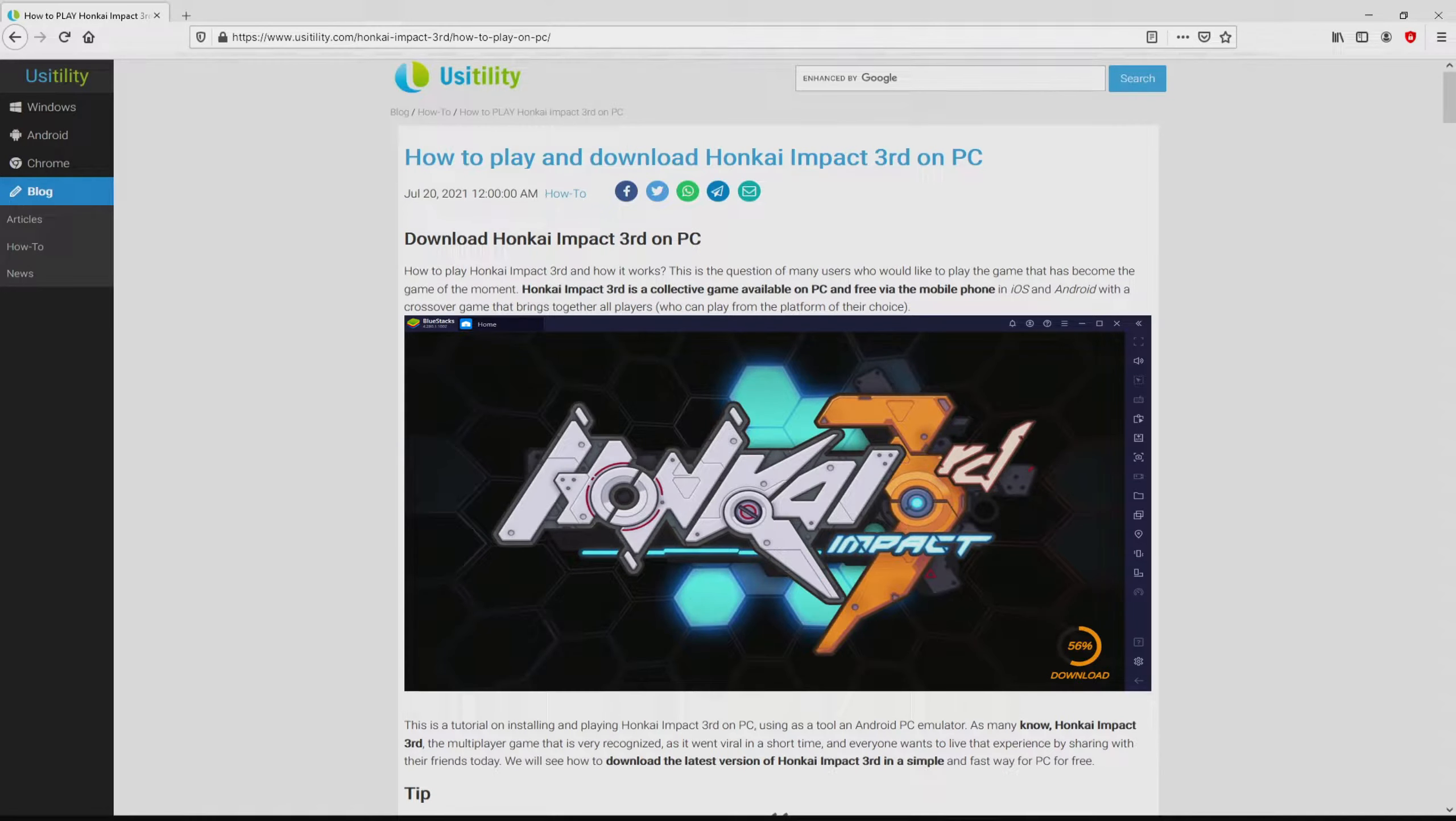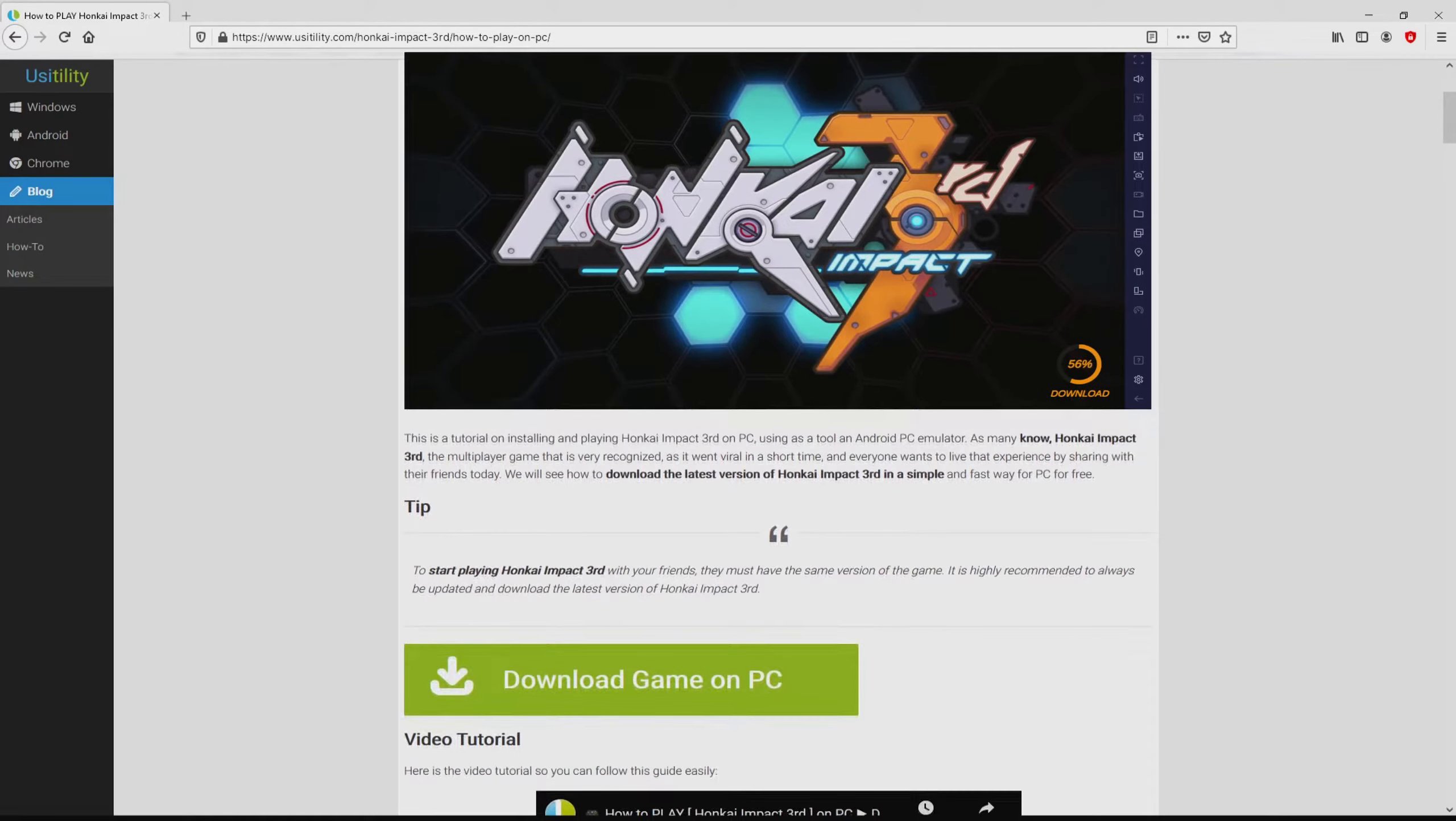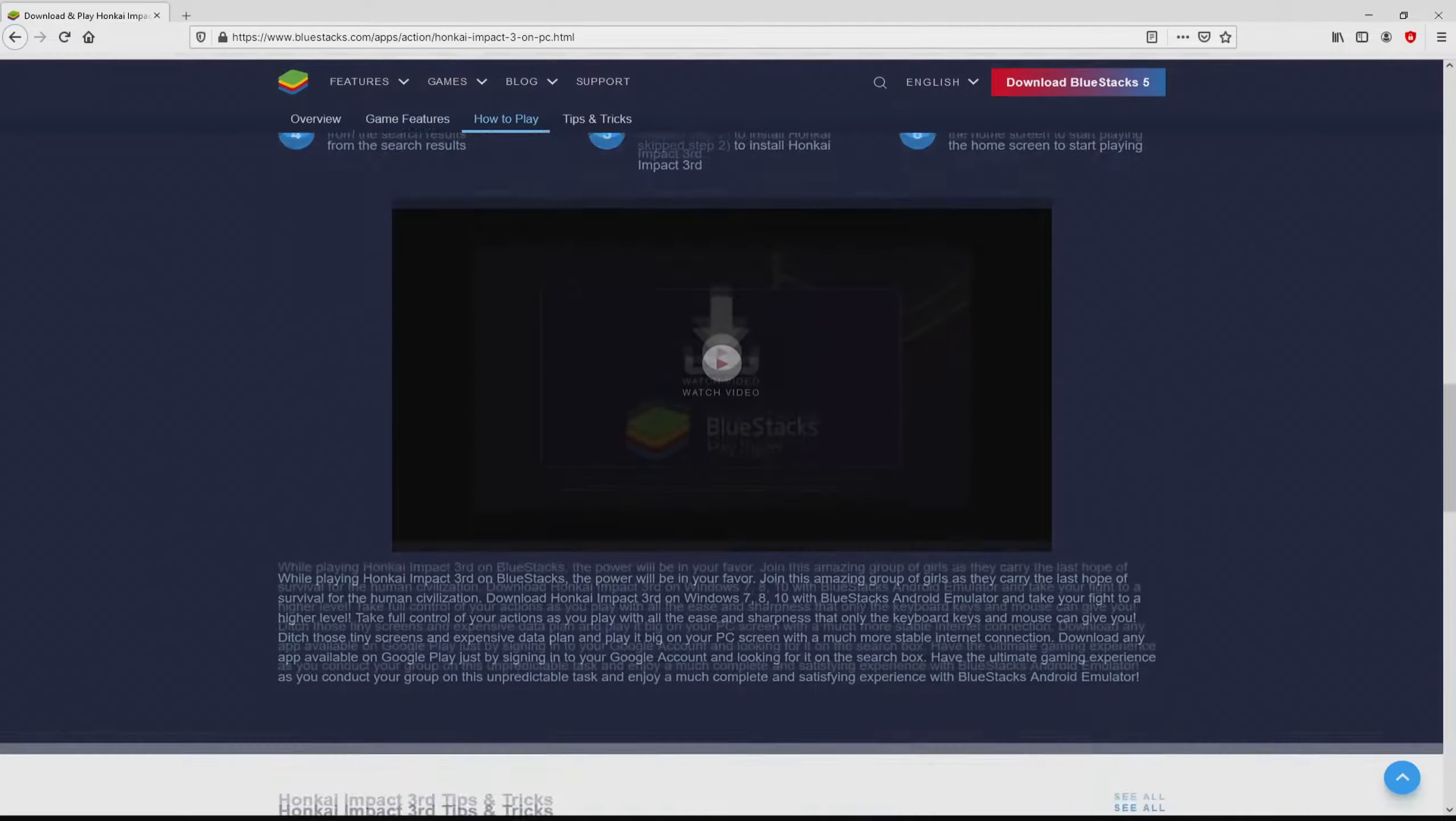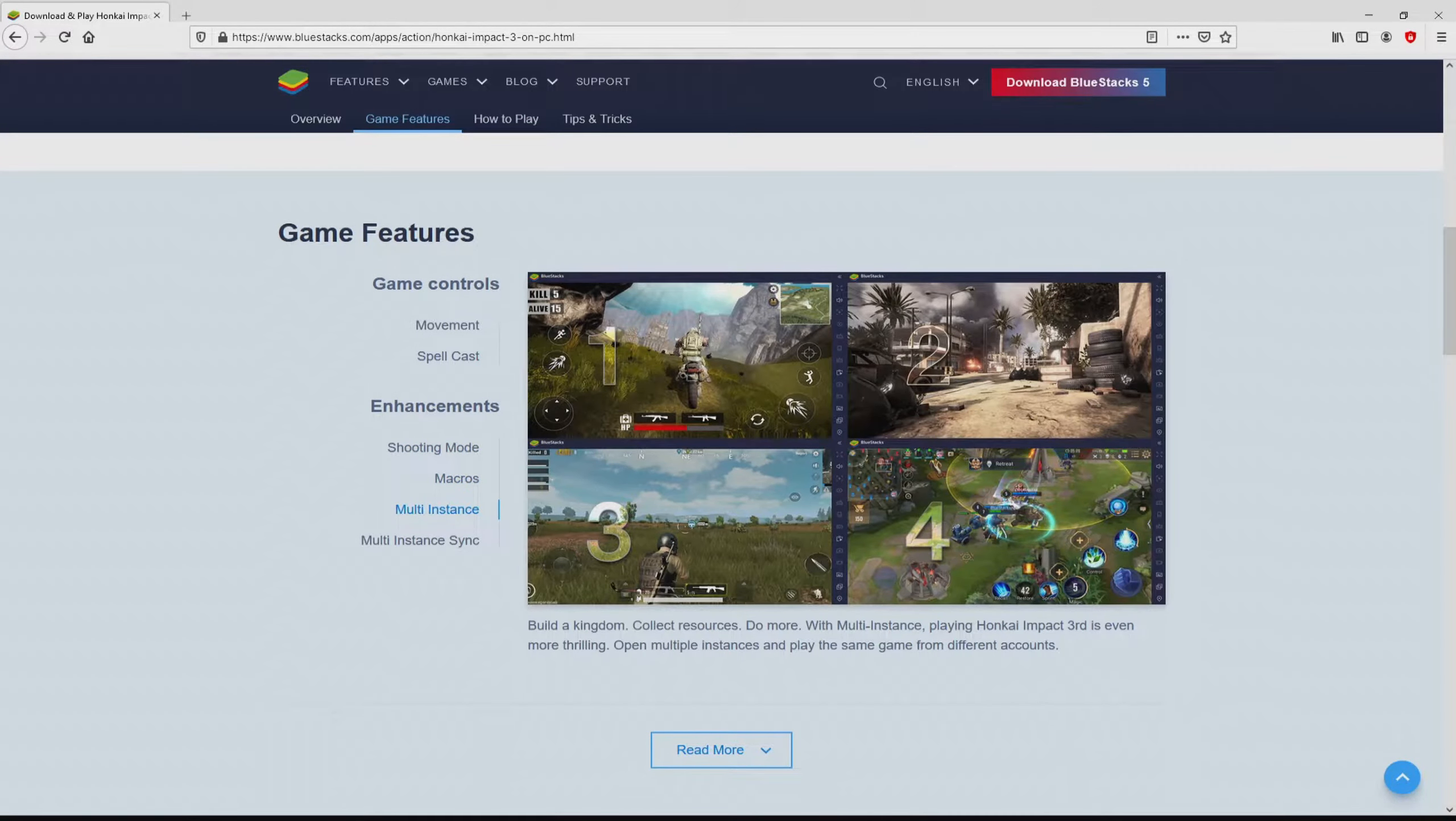We arrived on the website of Usatility, where we get a precise explanation on how to download Honkai Impact 3rd on computer. We browse down a little bit and click on the download game on PC button. Once clicking on this link, we get to the website of BlueStacks. No panic, it is simply the Android emulator that we will use to get access to the game Honkai Impact 3rd on PC.